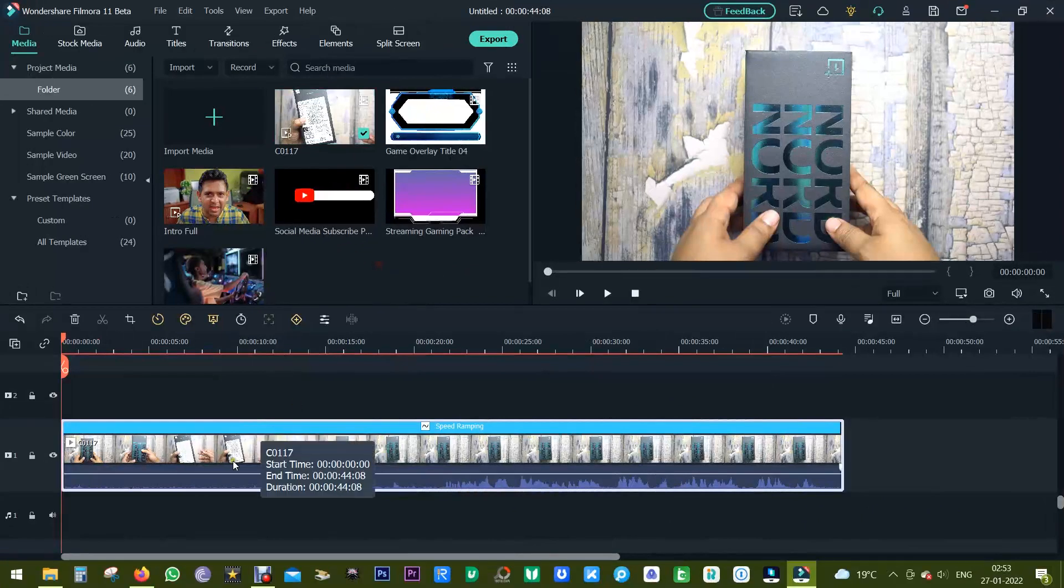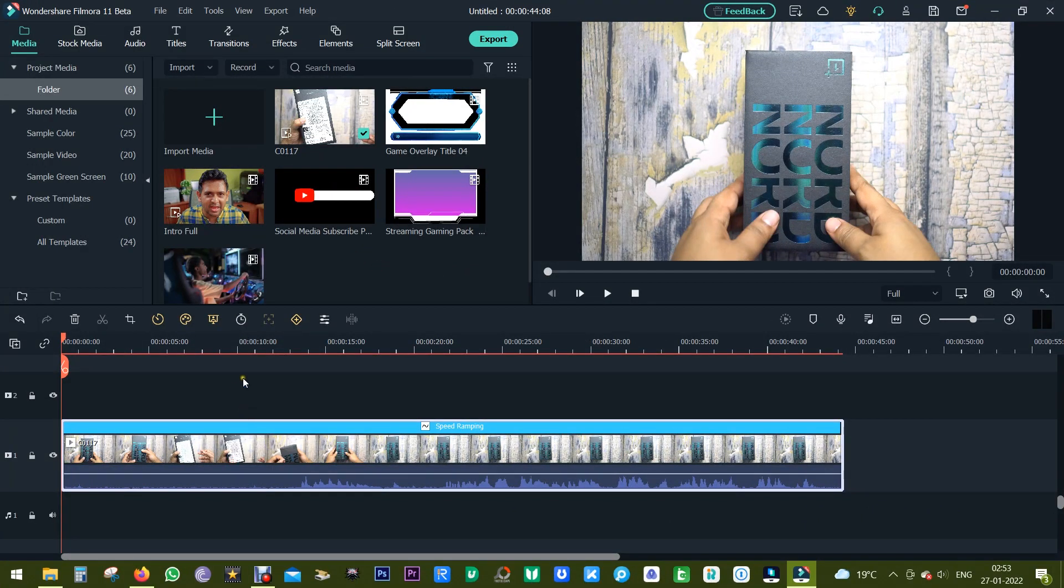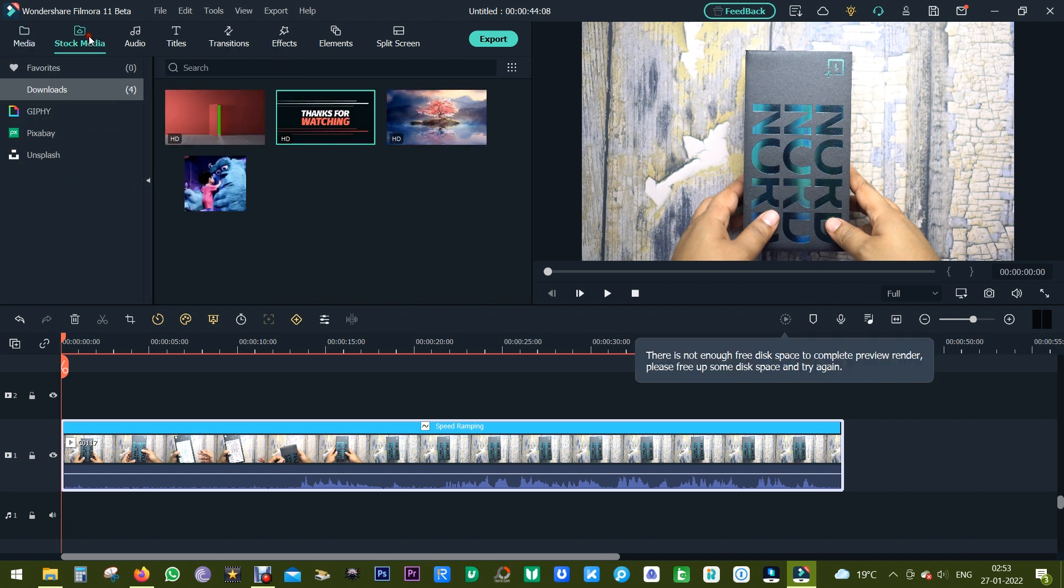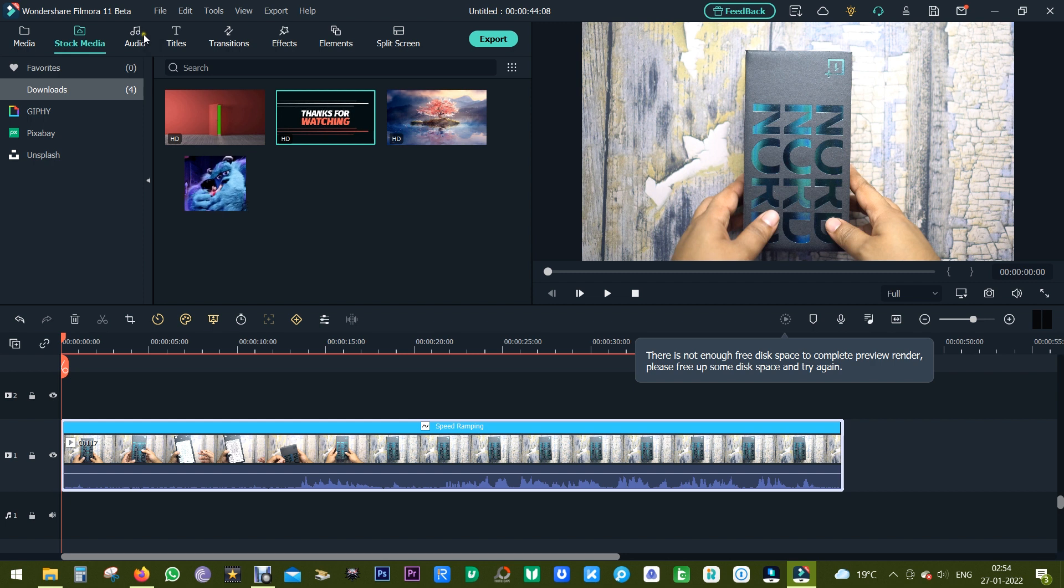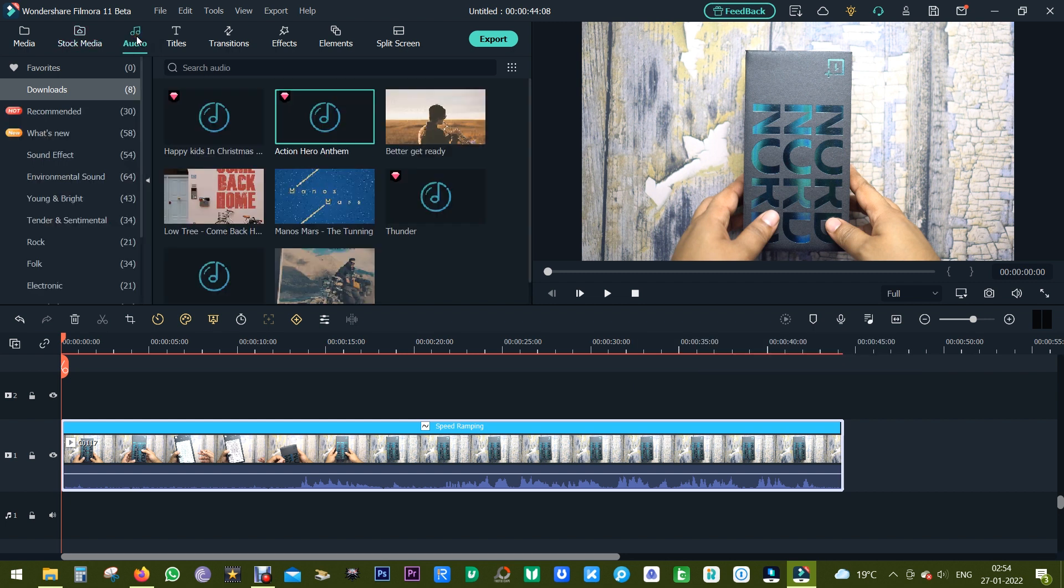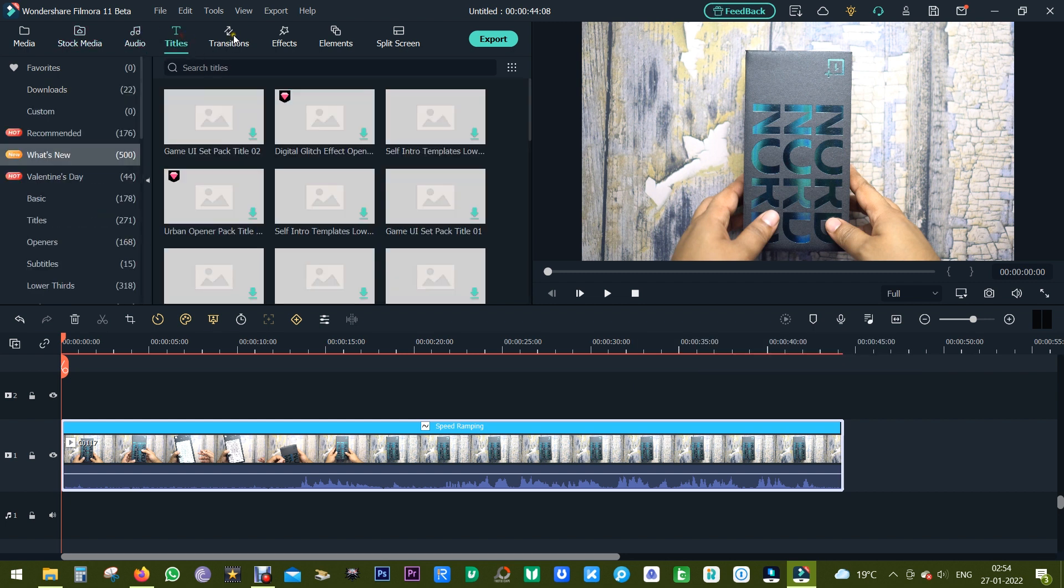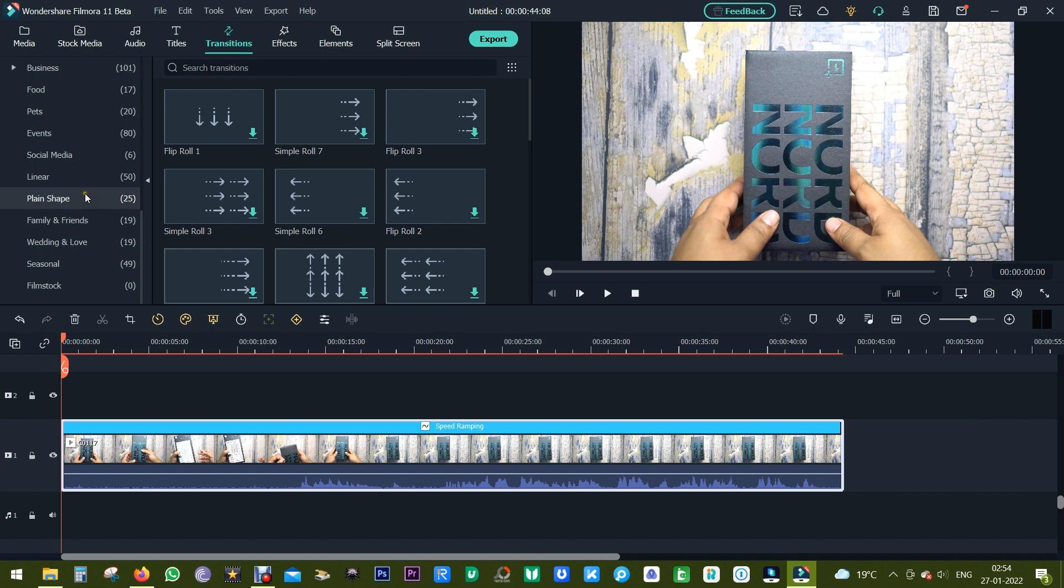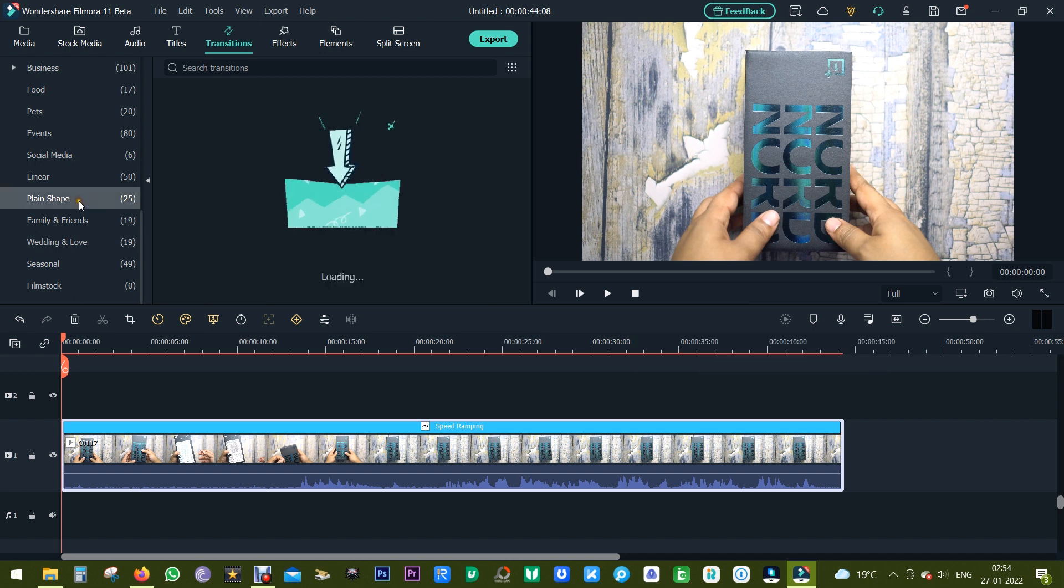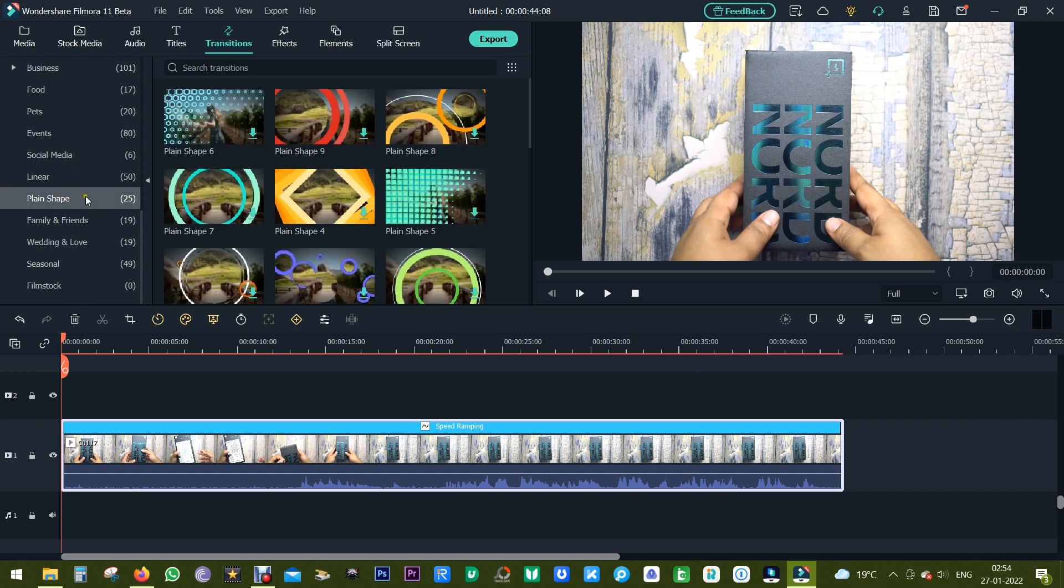So guys, these are some really cool, awesome features on the all new Filmora 11. It's still in beta. You can try this software, check the description for the download link. There are so many things in this software. It will take me days to learn all these things and go through all these options, all this content.